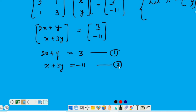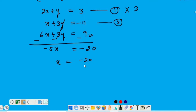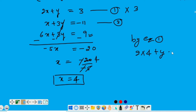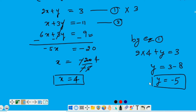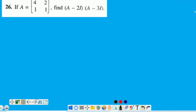First equation ko multiply kar rahe hai 3 se. And now subtract this equation from equation 2. X is equal to 4. Now substitute this value either in equation 1 or in equation 2. By equation 1: 2X — X is 4 — so Y is minus 5. Therefore X = 4 and Y = minus 5.